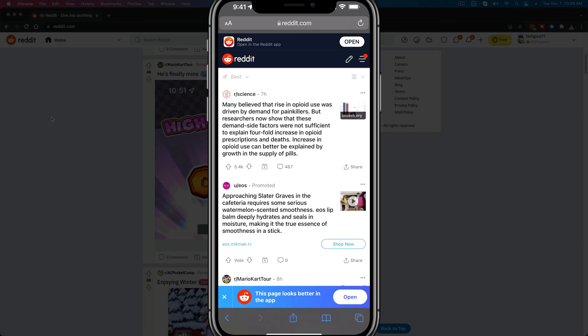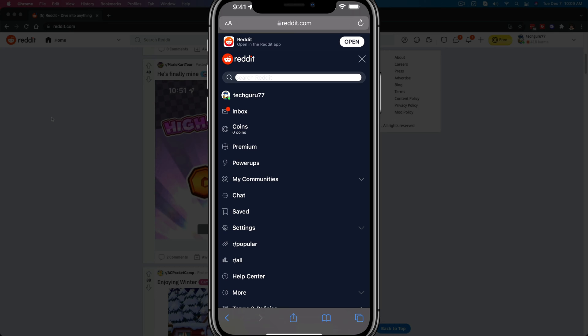The steps will be the same. Once you have logged into your Reddit account, you will see three horizontal lines in the upper right-hand corner of your screen. Tap or click on those to hit the dropdown menu.